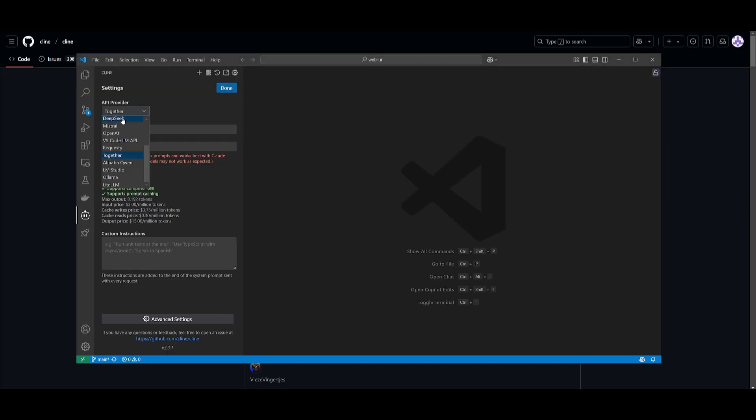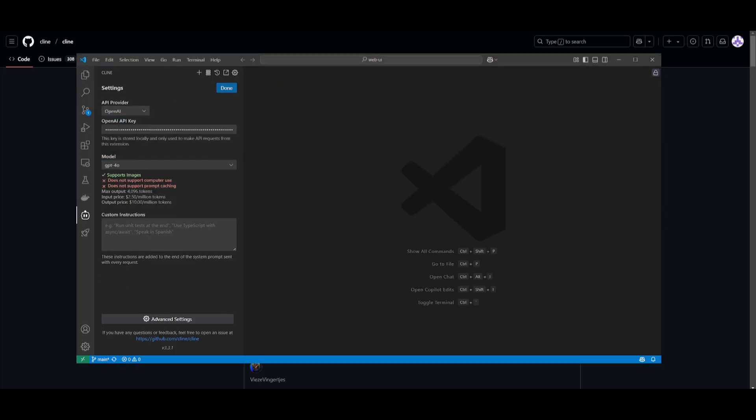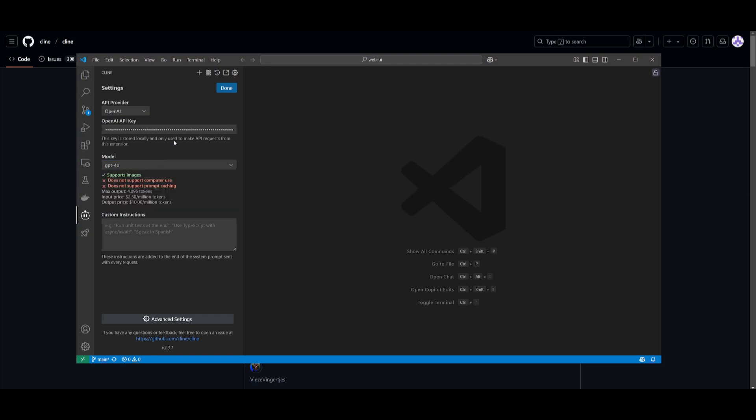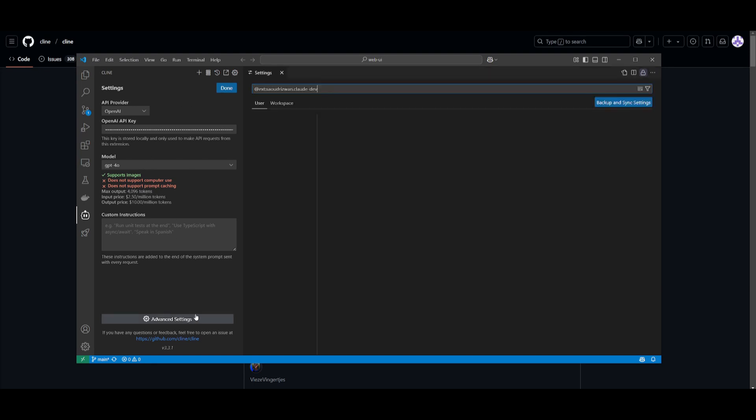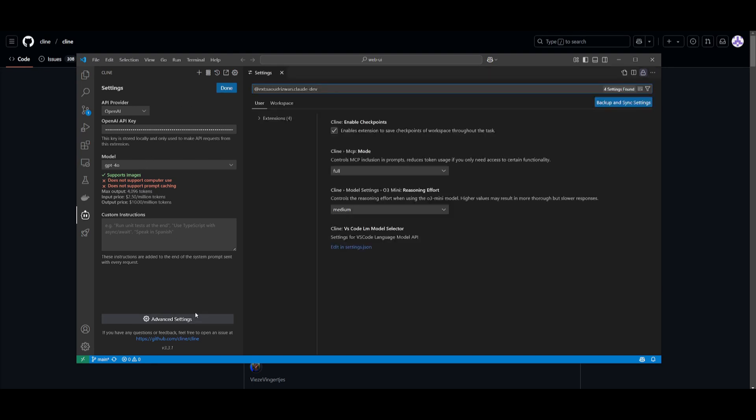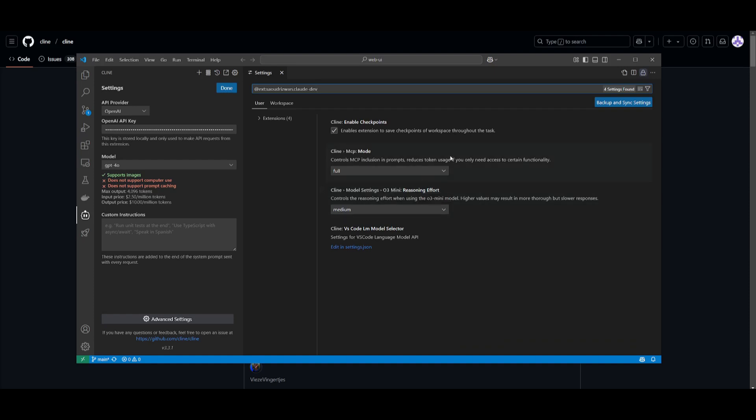Now something cool is that if you use the O3 mini or the O3 model, Klein now includes a reasoning effort that supports this new reasoning model's advanced capabilities. Within the advanced settings, you can allow users to fine-tune the reasoning depths of the models when working with it within Klein. It's going to optimize the performance for complex problem solving and reduce computation for faster responses, and you can set this all up within the advanced settings tab.